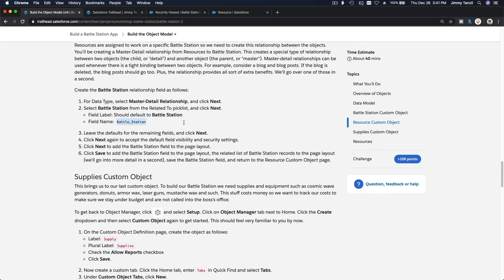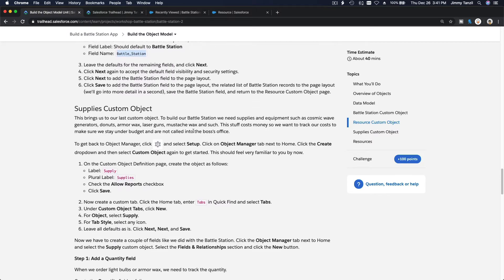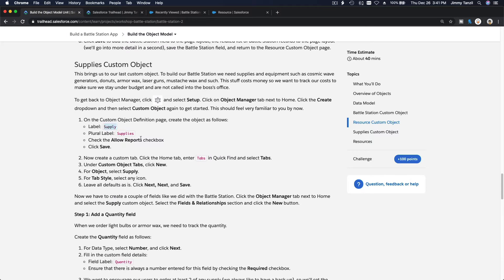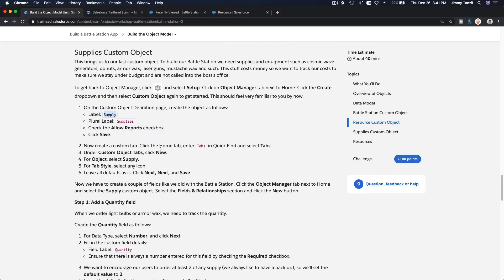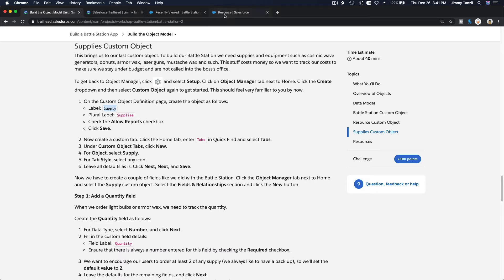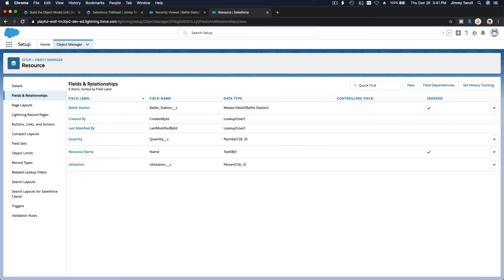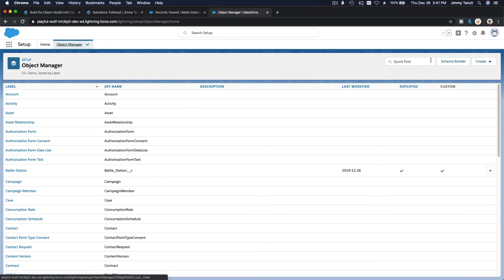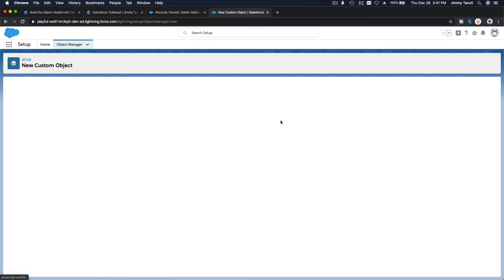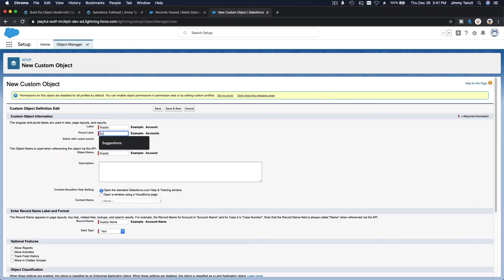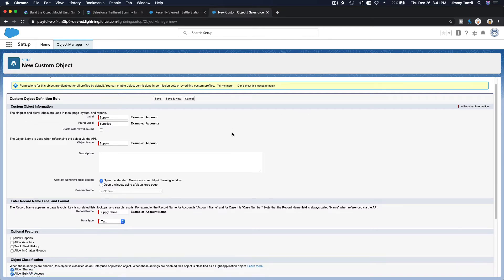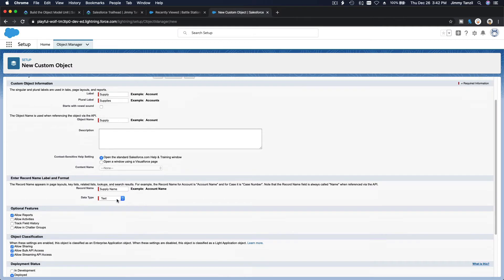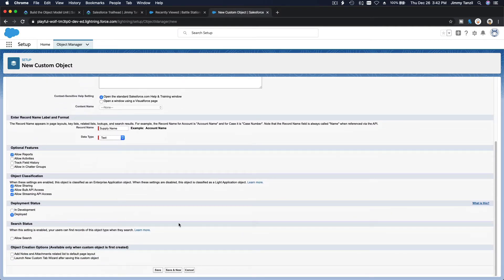Next, we are going to create the Supply custom object. Allow reports and create a new tab as well. In Object Manager, create a new custom object called Supply with plural label 'Supplies'. Check allow reports, create a new tab, and save.